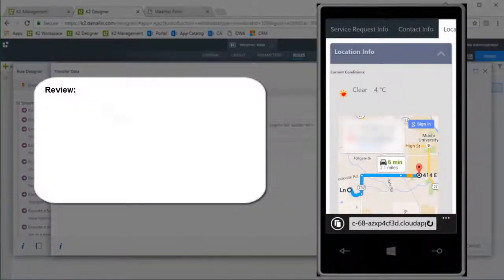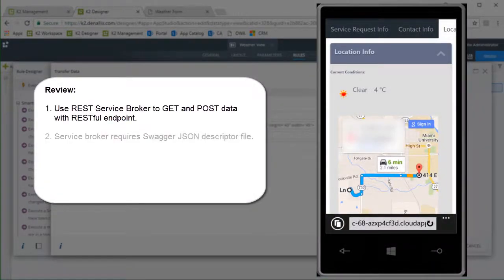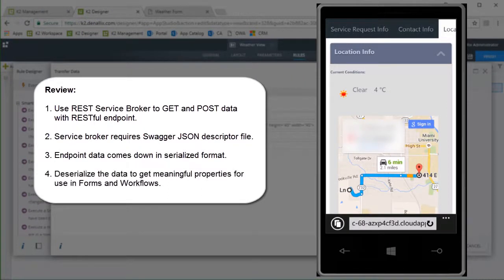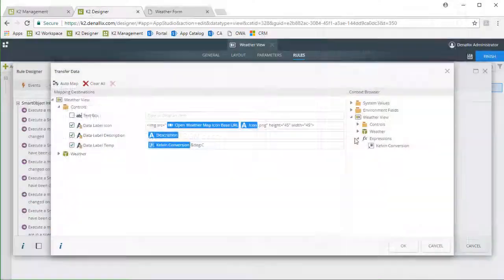So in review, we can get data from a RESTful service using the REST service broker with a Swagger JSON descriptor file, pull that data in from the endpoint, deserialize down to the properties we want, then use them on a form. This constitutes a get method, but we can also post back to a REST endpoint to update data using the REST broker. At this point in time, we recommend using a JSON-based payload when doing that.